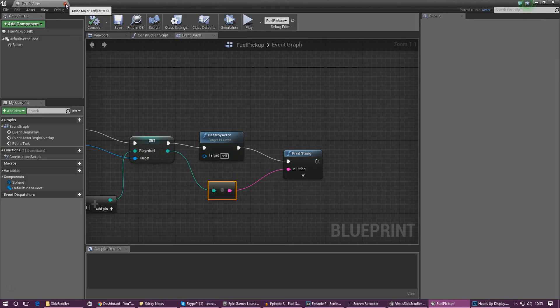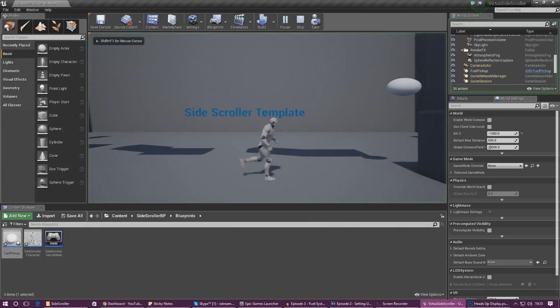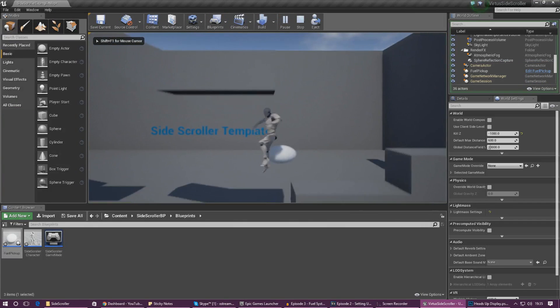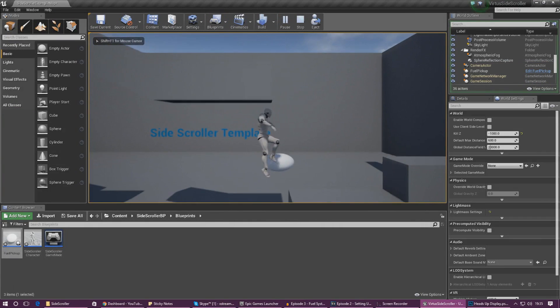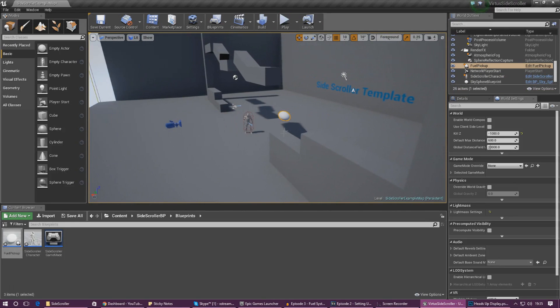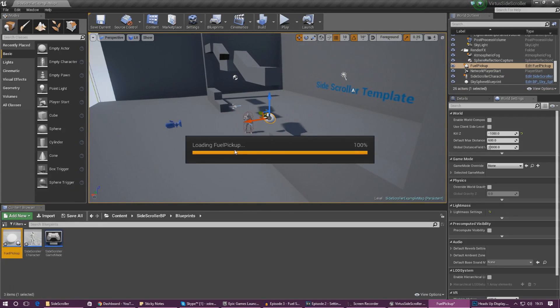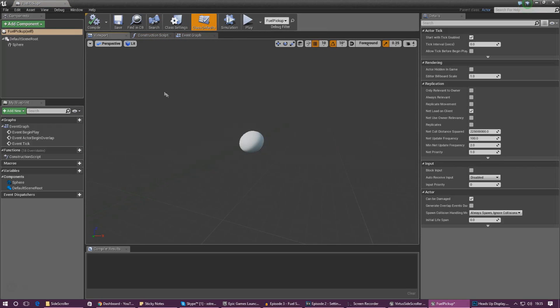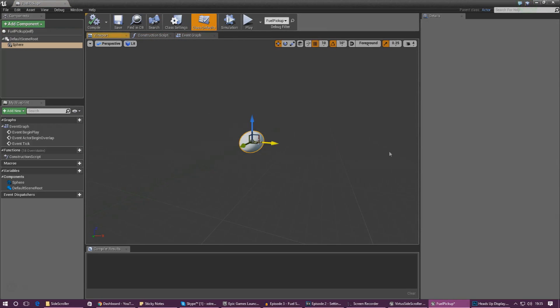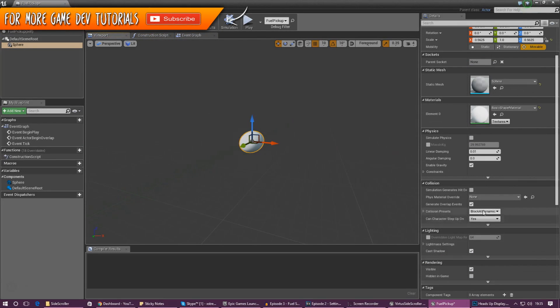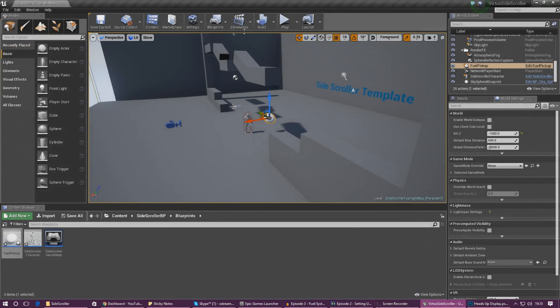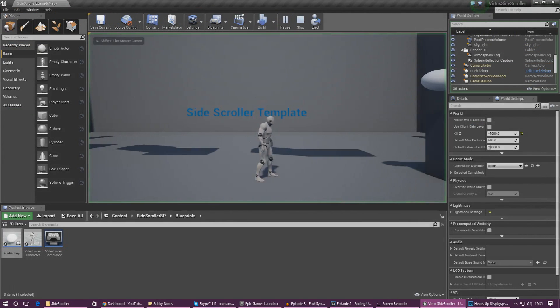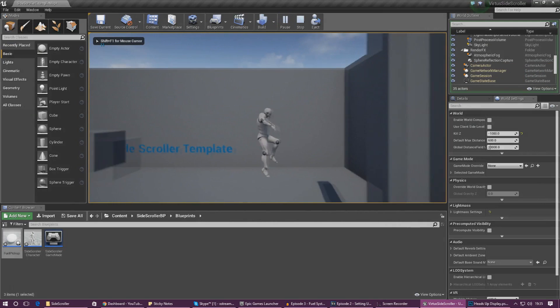So now if we go ahead and test this let's see how it looks. We can run into it but we can't actually overlap and pick the item so we need to open the blueprint back up, head into the viewport and select the sphere. Scroll all the way down to collision and change the collision preset to overlap all. Press play again and now you'll see it's increasing our player's fuel and everything seems to be working.